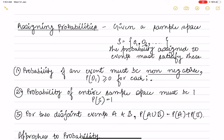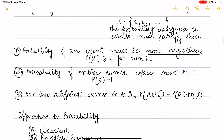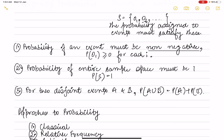Now let's see how assigning of probability is done. Given a sample space with different outcomes, the probability assignment must satisfy all conditions. First, the probability of any event is always non-negative — values lie between 0 and 1. Second, the probability of the whole sample space is always equal to 1. Third, if there are two disjoint events A and B, then P(A ∪ B) equals P(A) plus P(B), since there is no common area.